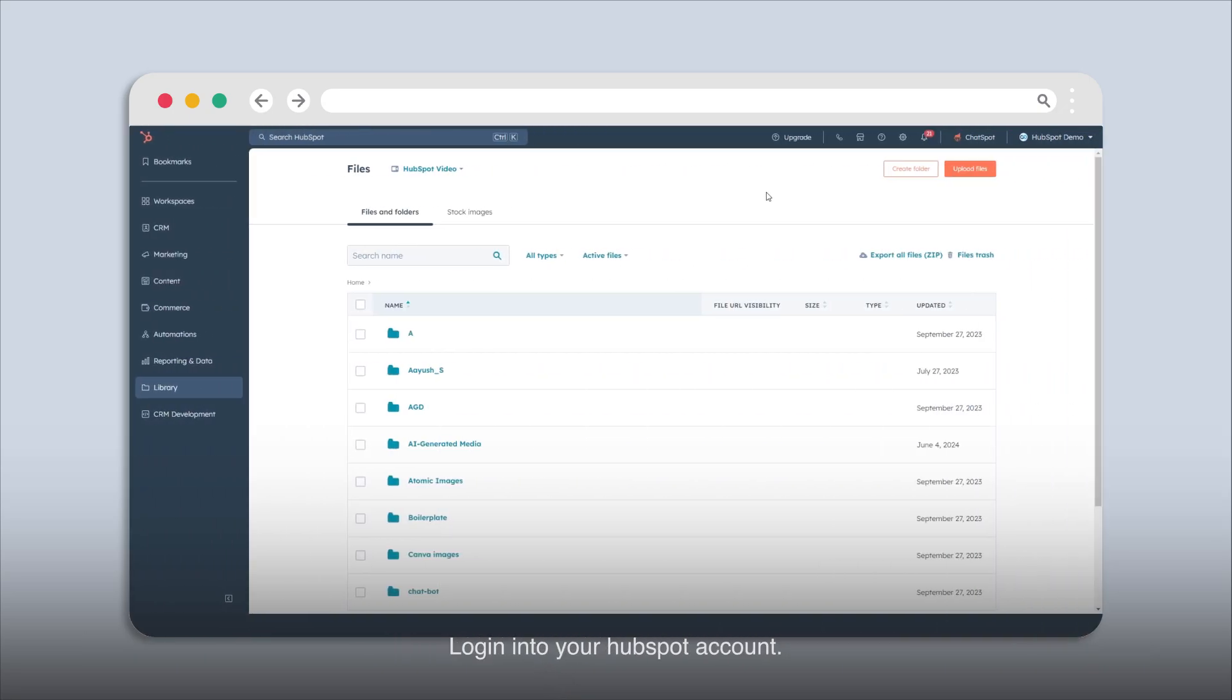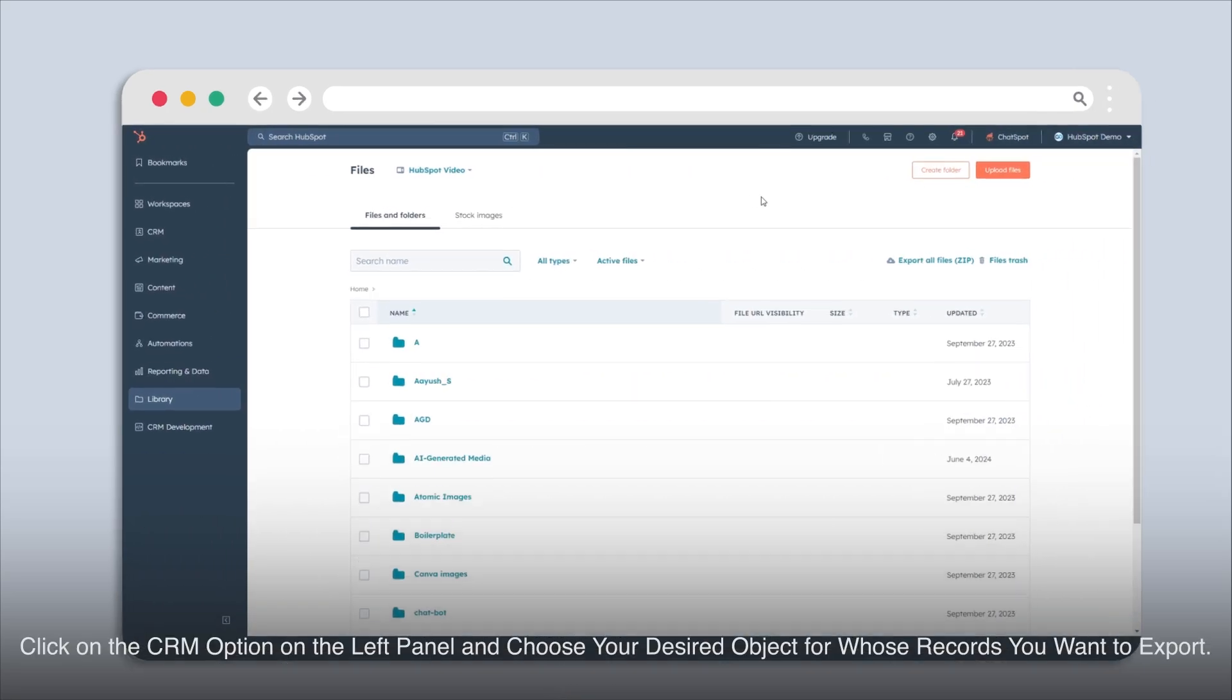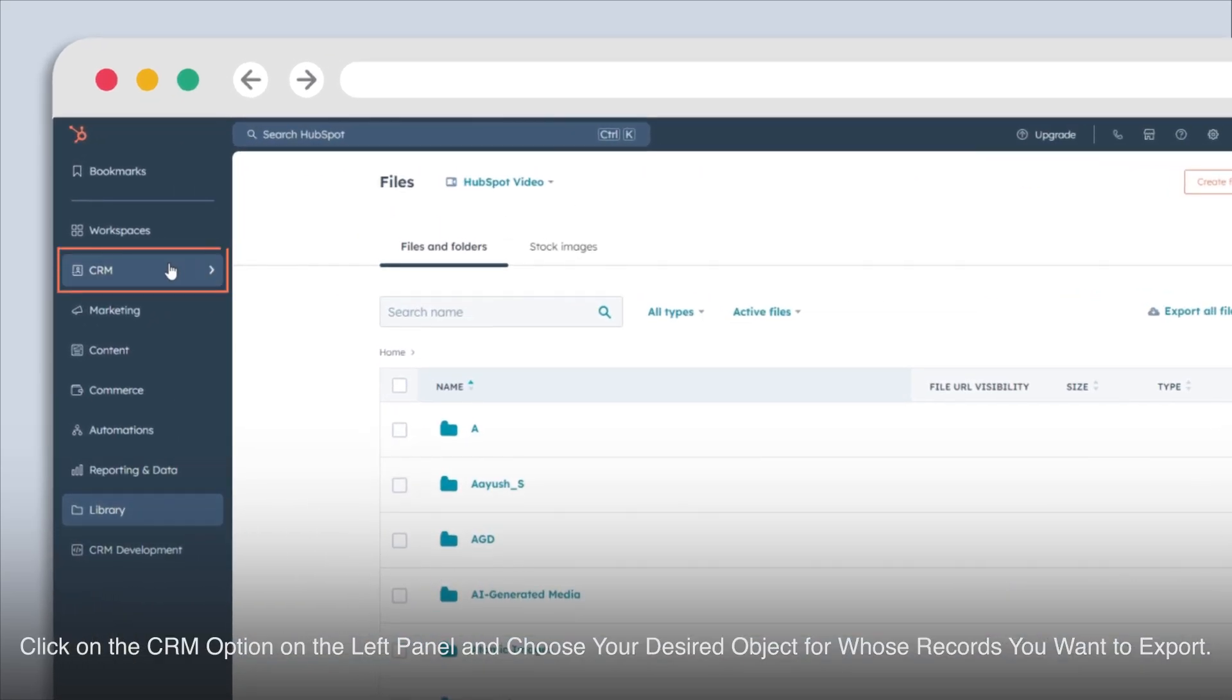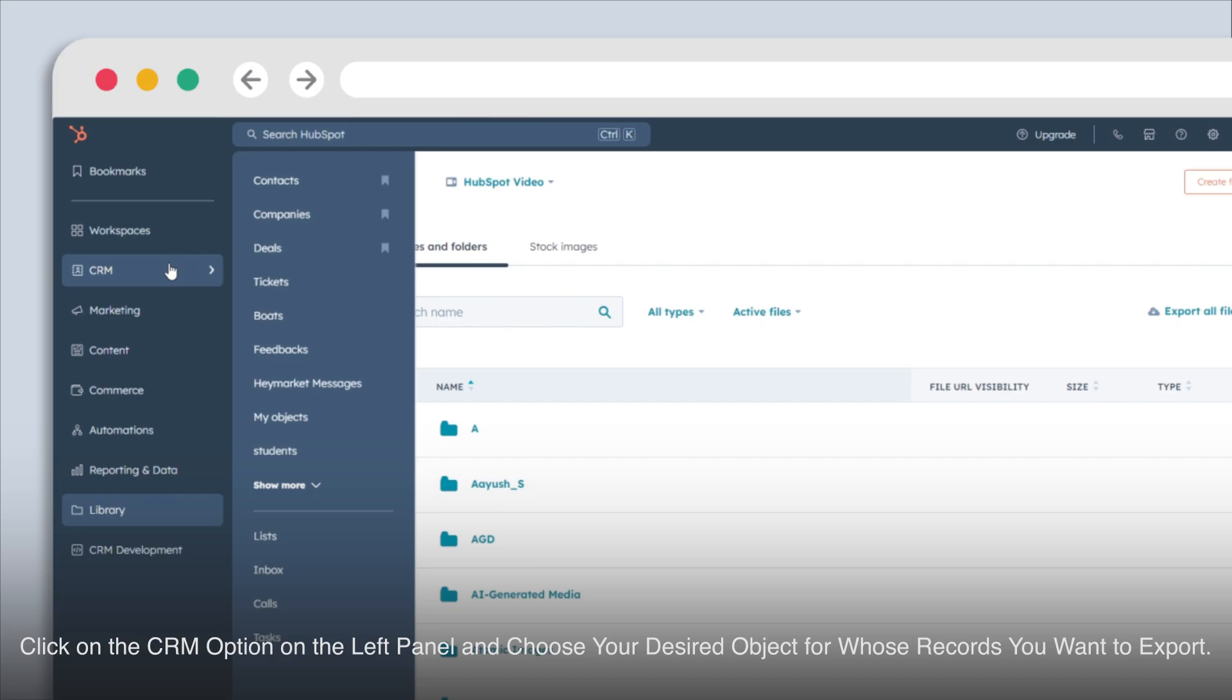Log in into your HubSpot account. Click on the CRM option on the left panel and choose your desired object for whose records you want to export.